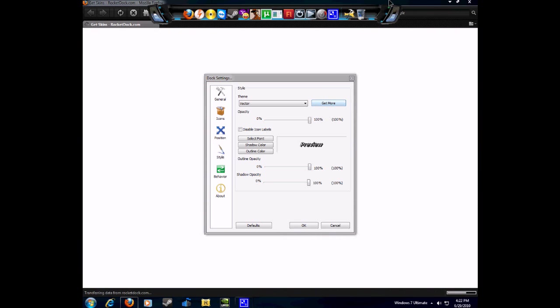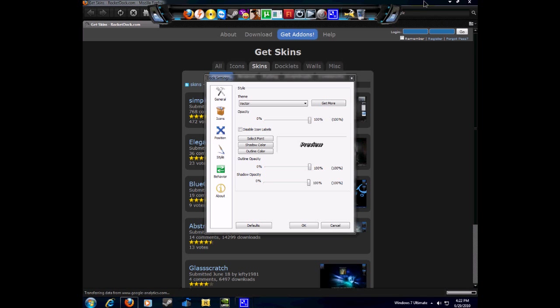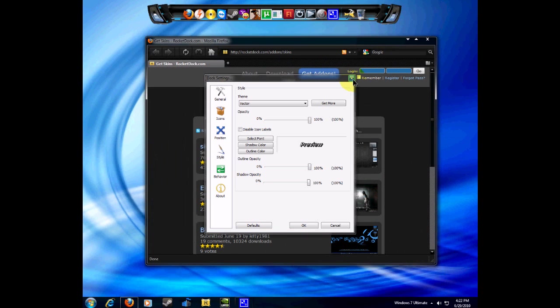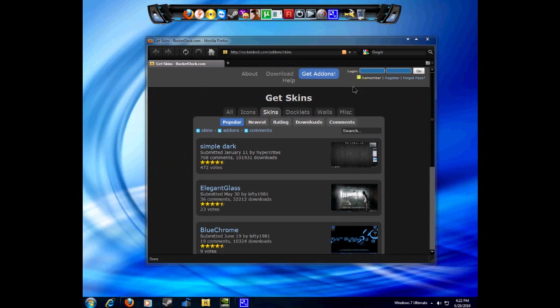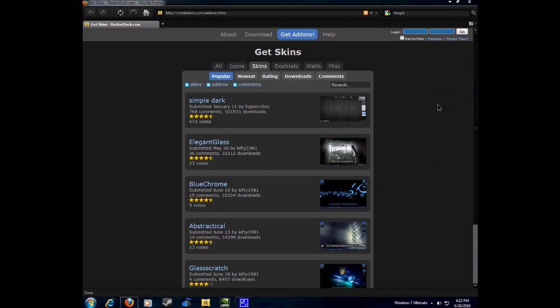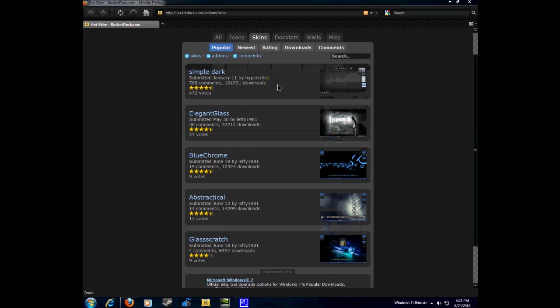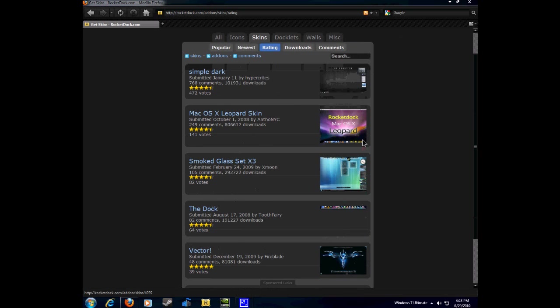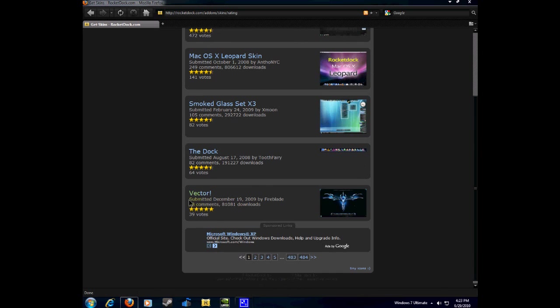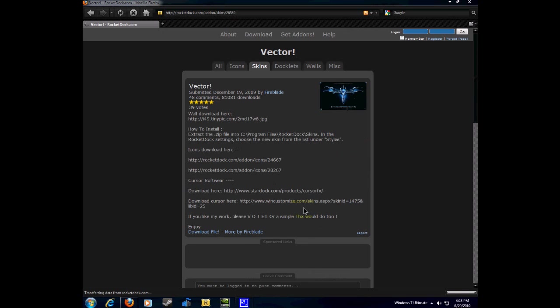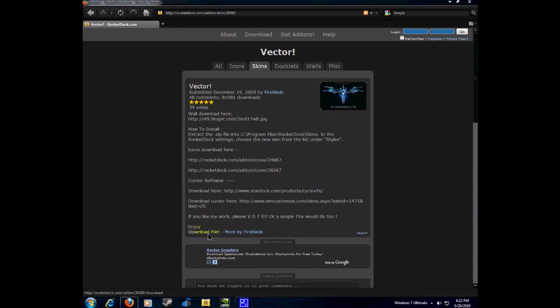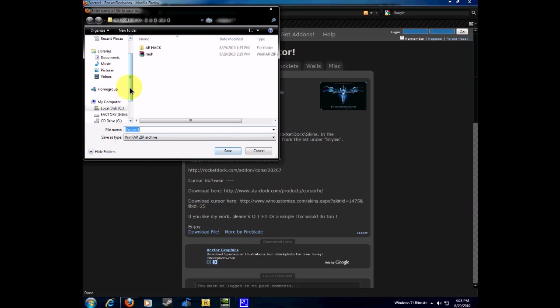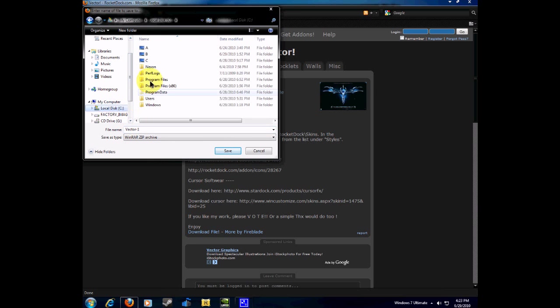You're going to see a browser open up, and just go through what you like and what you really want. I clicked on rating and that's where I found mine. There it is, Vector, and this one's really nice, probably the best one out there. Here's how to install it: click download file, click save, and just save it wherever you want. I'm going to be saving it on drive C right here.